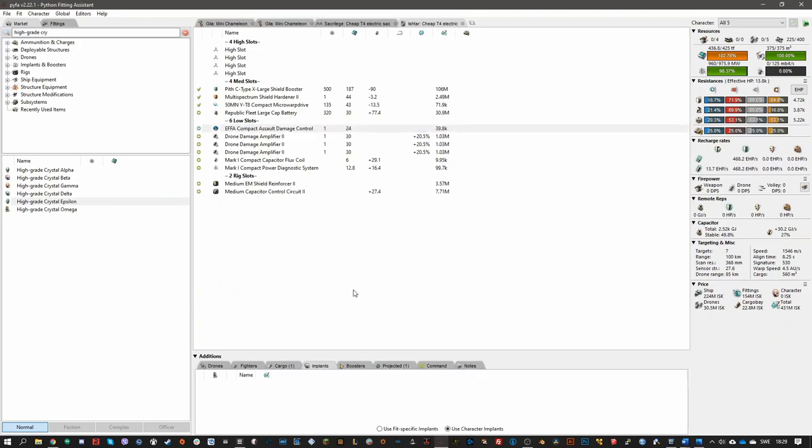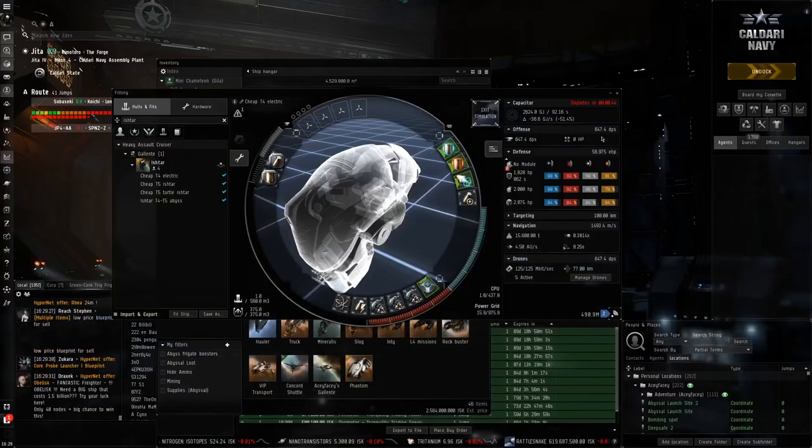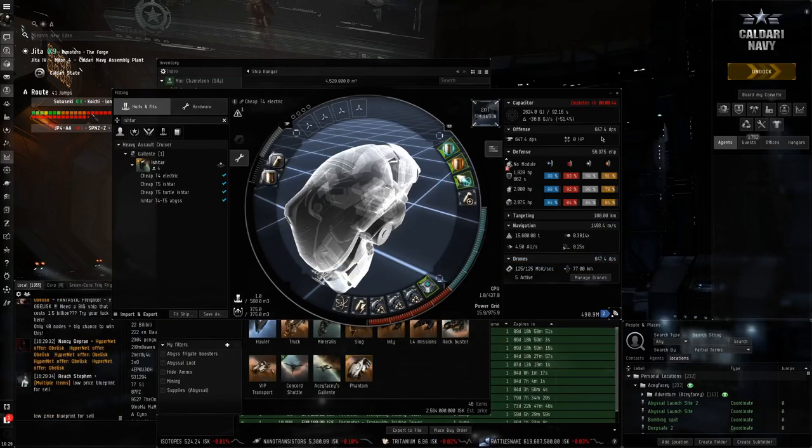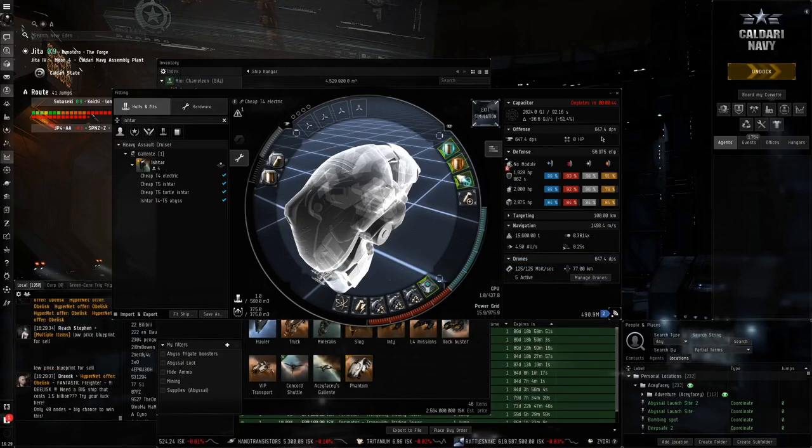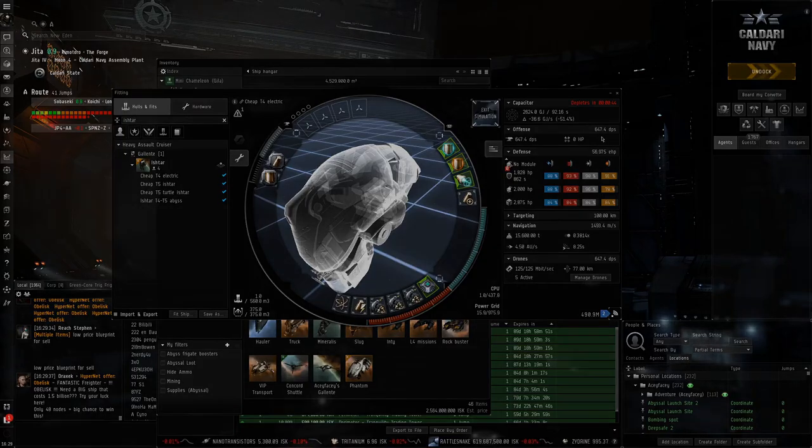Anyway, that's it for the guide on T4 and T5 abyss, and how you can earn up to 250 million ISK an hour in high sec. Thanks for watching, guys. I'll catch you later.